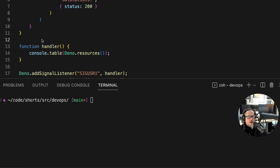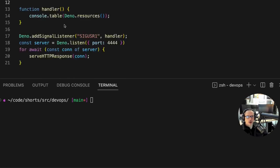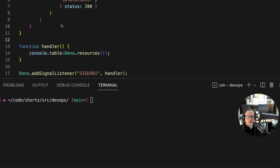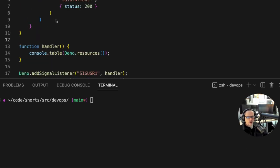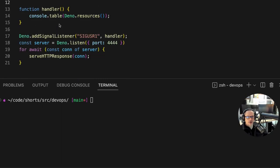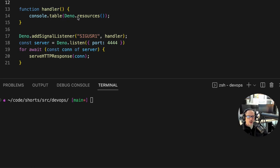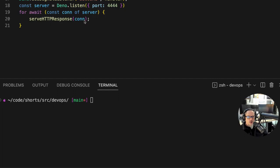In this example I have our usual Dino micro HTTP server started up and what I've done here is I've added a signal handler so that upon receiving SIGUSR1 our server is going to enter a handler function that is going to just print the resources that Dino currently has open as a short demo.